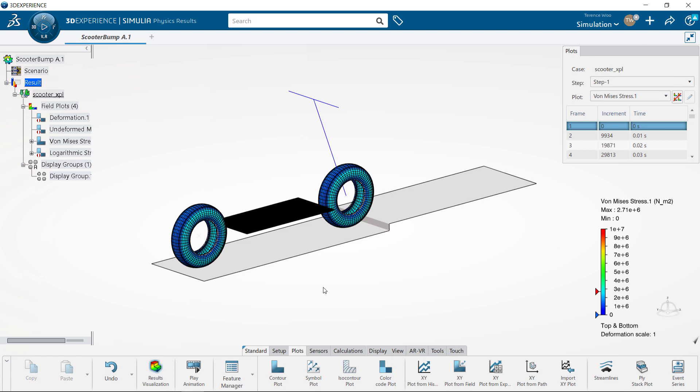For example, this simulation involves a scooter running into a curb. The target can be any shape that we model, so we could also look at what happens when we hit a speed bump, or a fire hydrant, or even another scooter coming in the other direction.